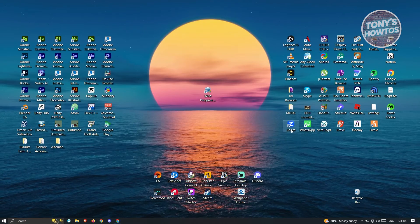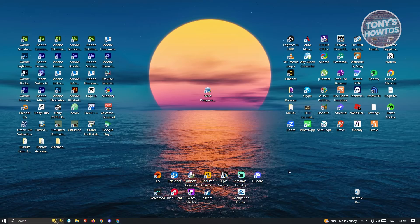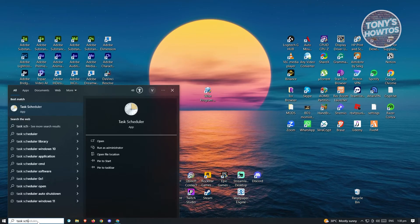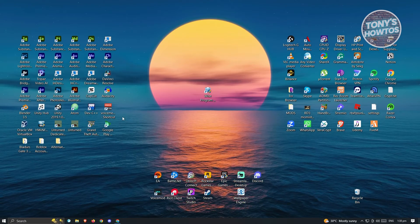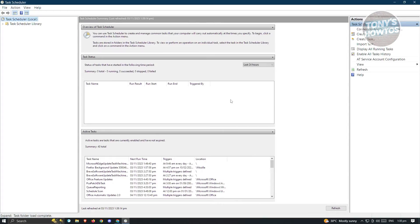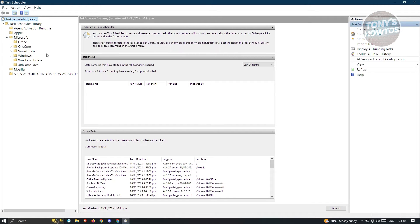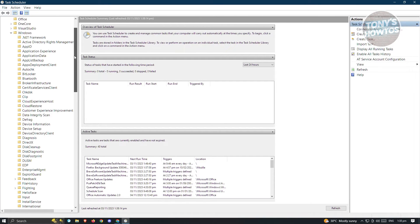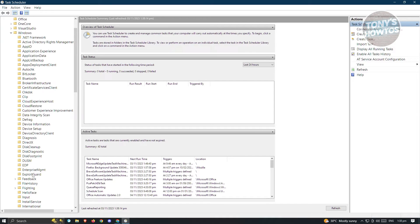Next, open the Task Scheduler. Type Task Scheduler in the search at the bottom left and open it. In Task Scheduler, look for Edge. Go to Task Scheduler Library, open Microsoft, then open Windows, and look for Edge. If you find Edge, disable those tasks.